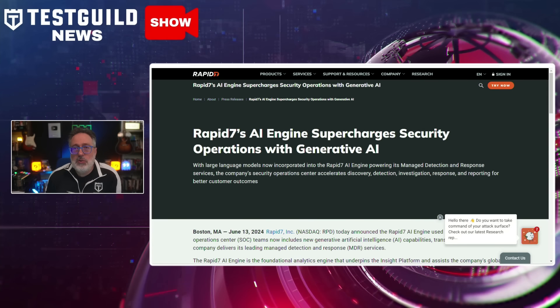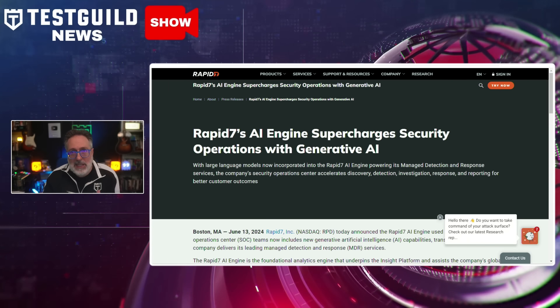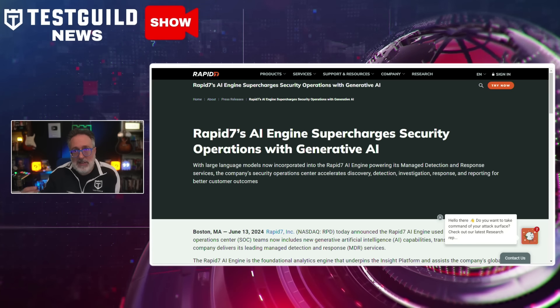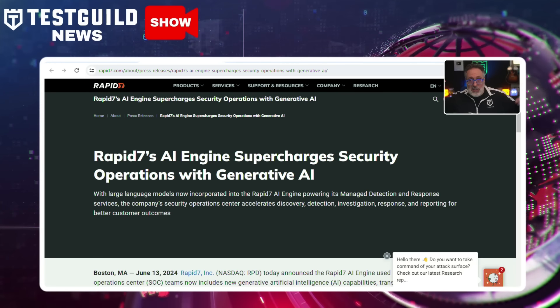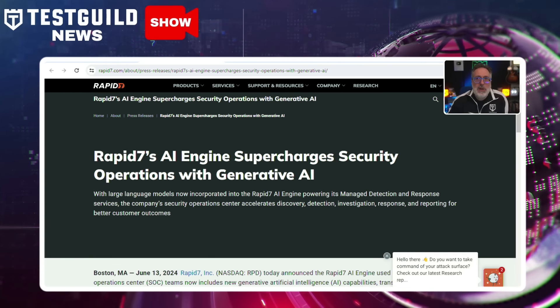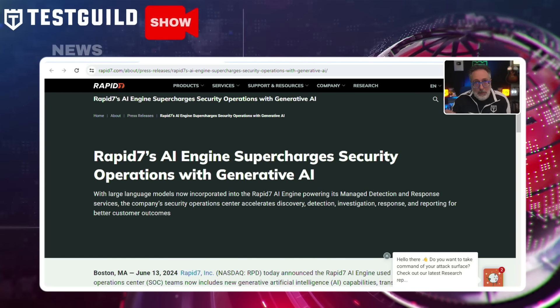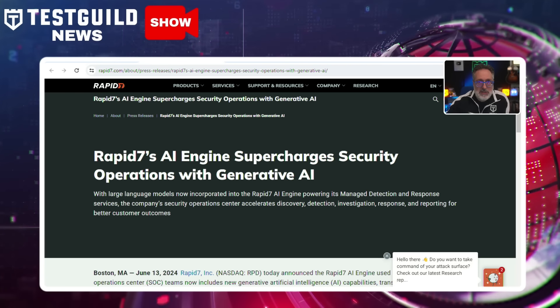Last up, Rapid7 — makers of one of my favorite security tools, Metasploit — have announced generative AI capabilities added to their AI engine, enhancing its managed detection and response services. This update aims to improve threat detection, alert triage, and incident response. The AI engine now uses large language models to analyze vast amounts of threat data, helping security analysts quickly identify and respond to malicious activities.